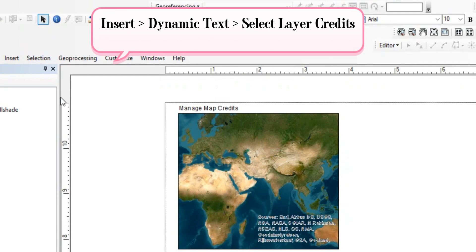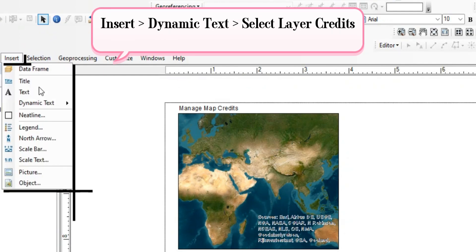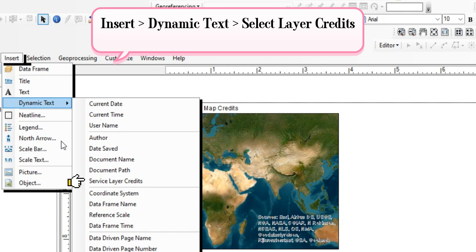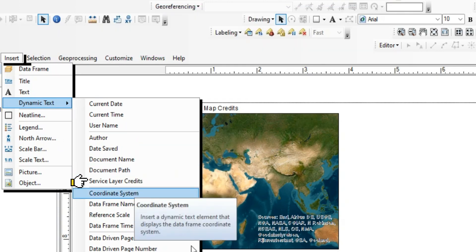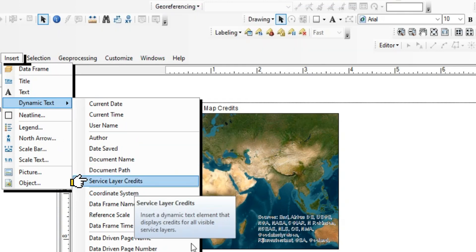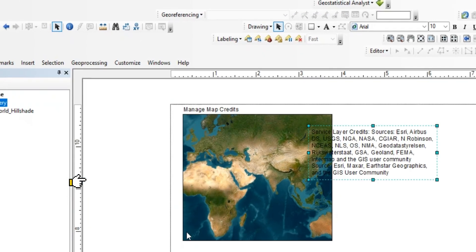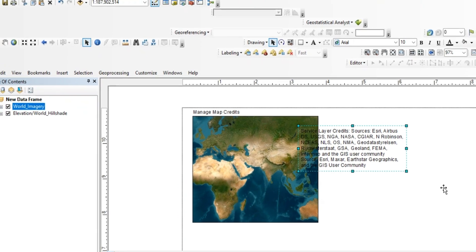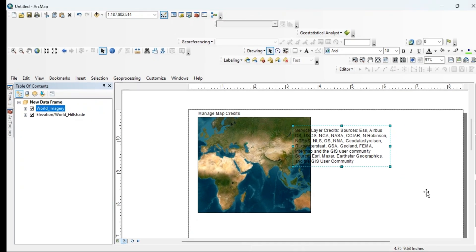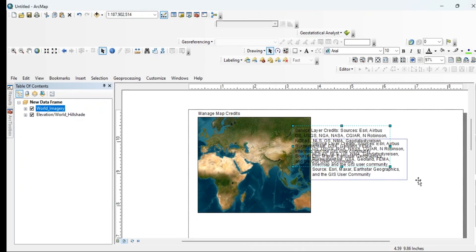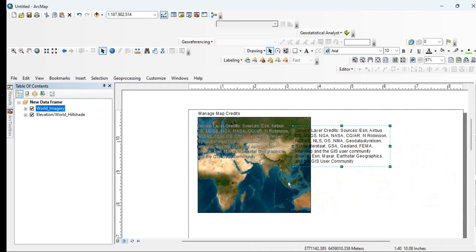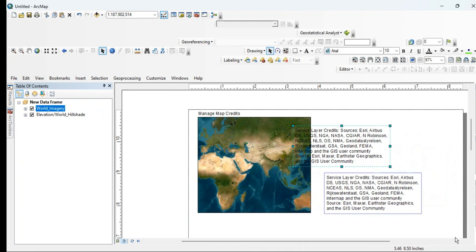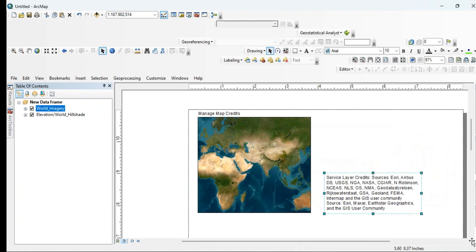You need to go to Insert, then Dynamic Text, and then select Credits in the map. You will see that there is a text box now. You can manage this text box, you can drag and drop this text box to anywhere.